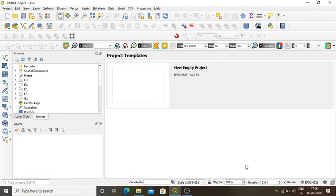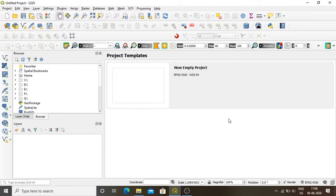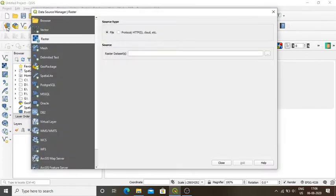In this video I will be demonstrating the process of digitizing a feature using a polygon. This is my QGIS 3.10 version, the main interface of QGIS software. I will execute the digitization process of a feature using a polygon. First, we need to open a geo-referenced map.